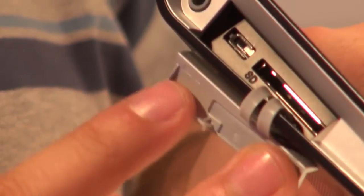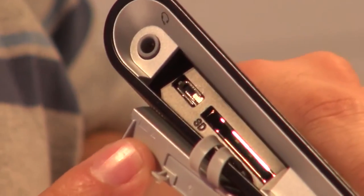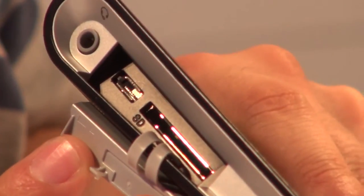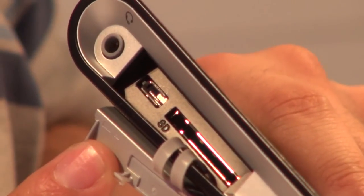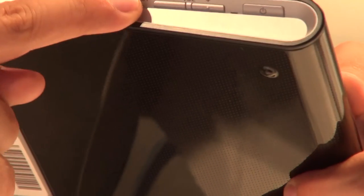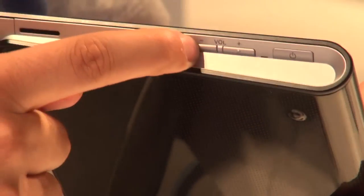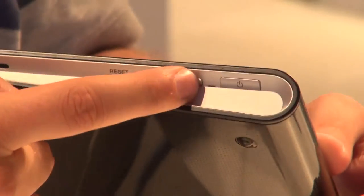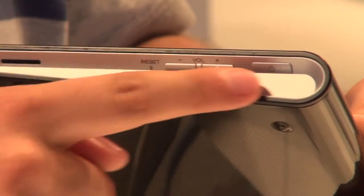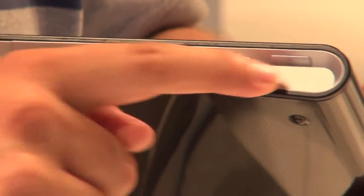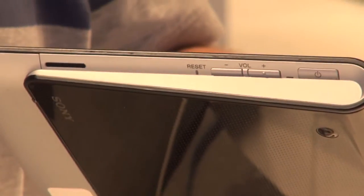There aren't loads of connections on the Sony Tablet S, but there are a mini USB port, a full-size SD card slot, a headphone jack, volume controls, and a power button, which is pretty much all you really need.